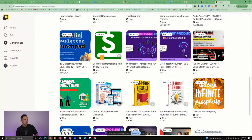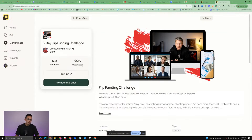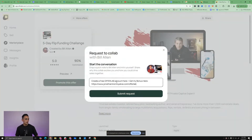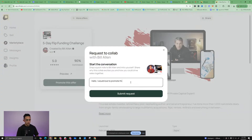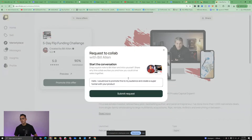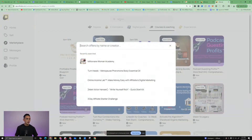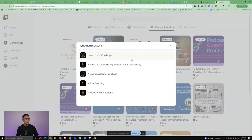I'm just going to pick another one here as an example - 'Five-Day Flip Funding Challenge.' So you can get 90% commission. That's pretty dope. So I'm going to promote this offer. I'd say: 'Hello, I would love to promote this to my audience and create a super funnel with your product.' So basically, this is the first thing you want to do when you sign up - start requesting access. If you sign up through my link, you should have instant access to promote. If you go to search and just type in Jonathan Montoya, you'll see I have a bunch of products - Leave Your 9 to 5 Challenge, AI Freedom Launchpad, AI Elite Coaching - and I pay really good commissions.